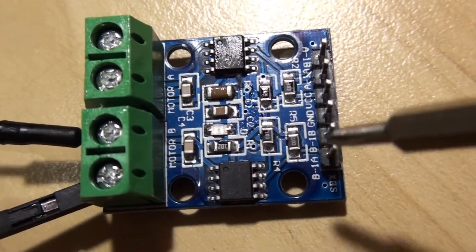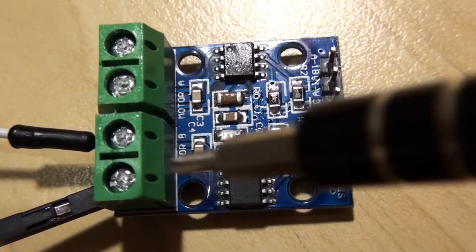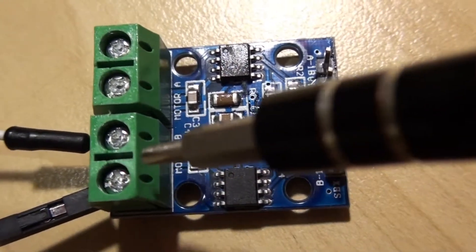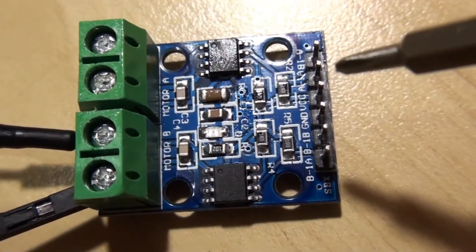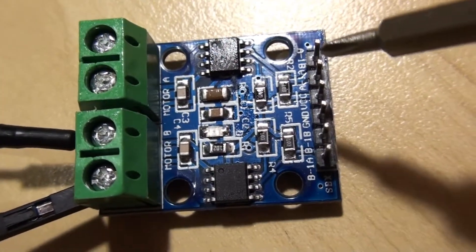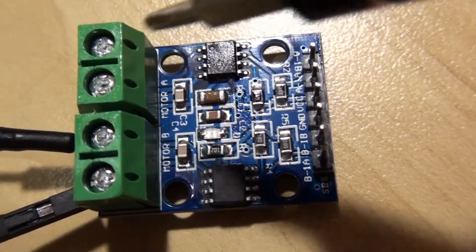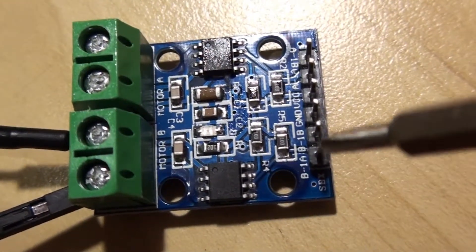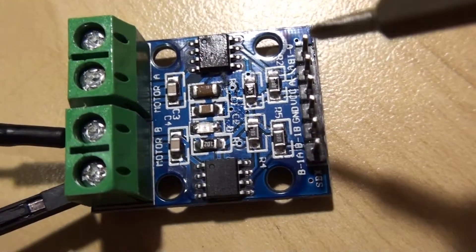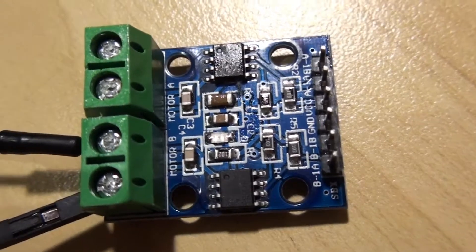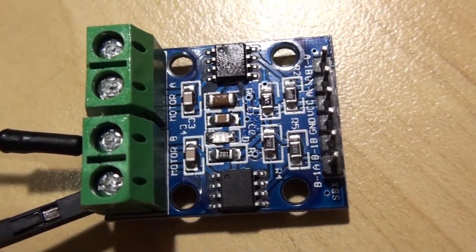So these two pins here will control this motor over here and these two pins over here will control that motor over there, or use all four pins to control a stepper motor.